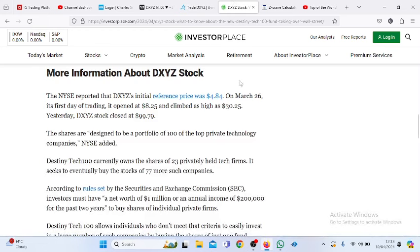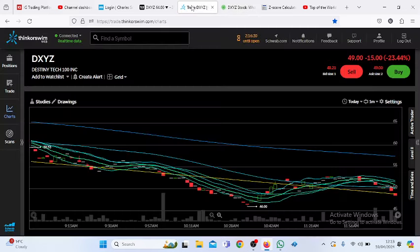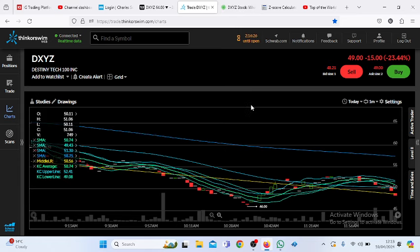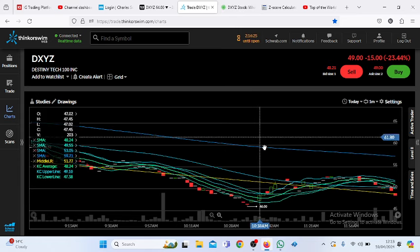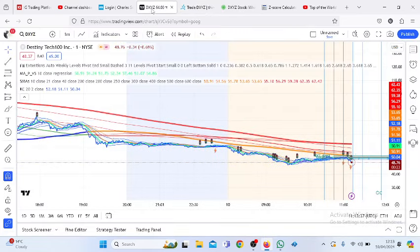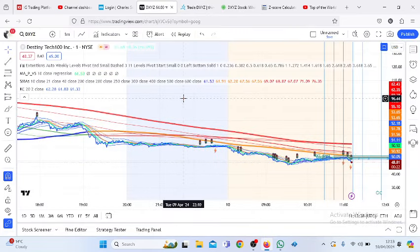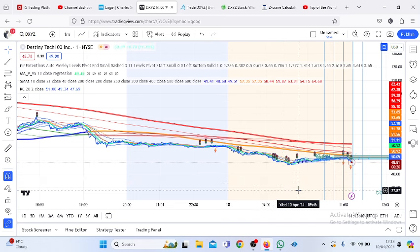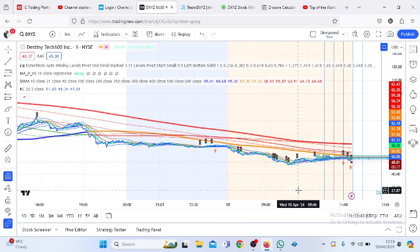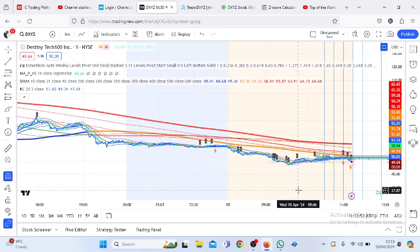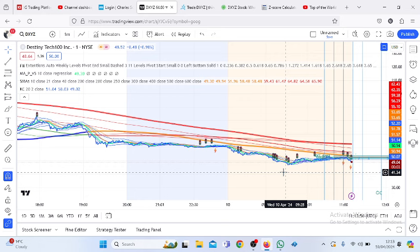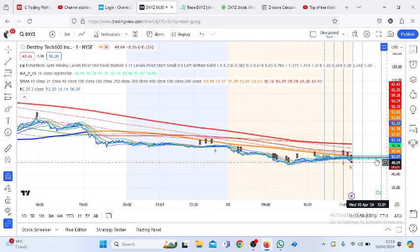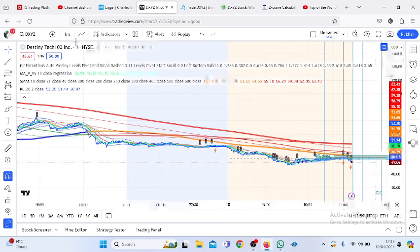DXYZ stock, Destiny Tech 100, is down more than 20% in this pre-market session on the 10th of April. I believe it closed at 64%, so you do the math - that's more than 20% down. That's what's going on right now.